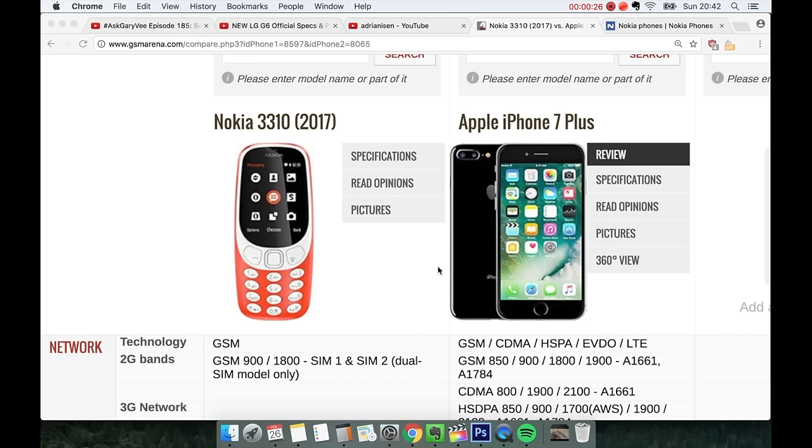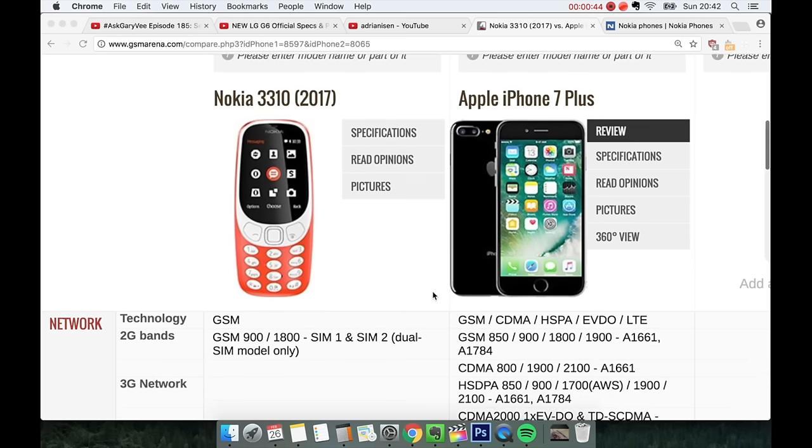First of all technology, both are GSM phones. Very nice. But on the iPhone 7 Plus you do get some more technologies. You do get CDMA, HSPA, EVDO and LTE speeds, which just means you can browse the internet faster.